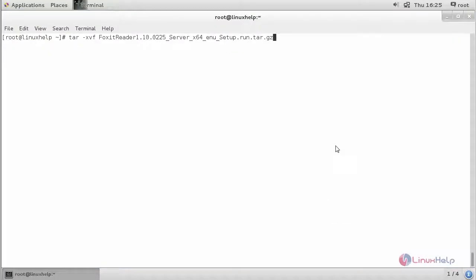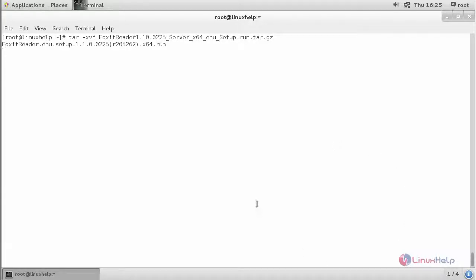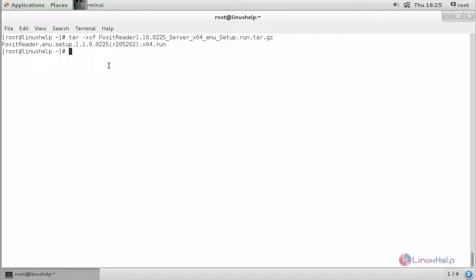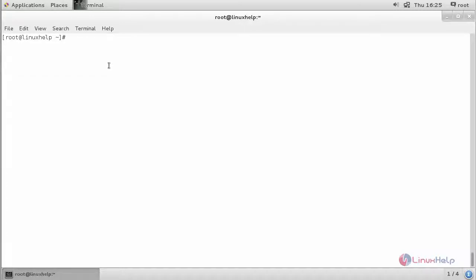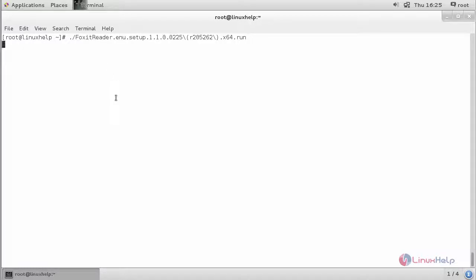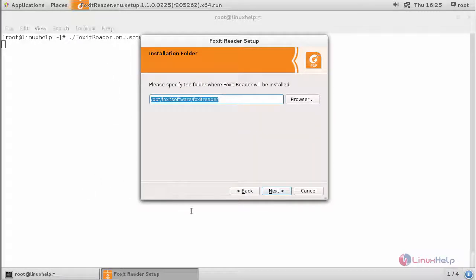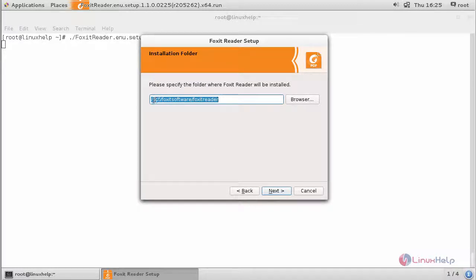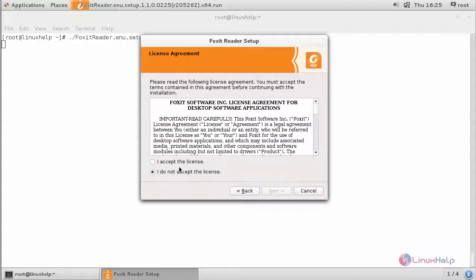Now extract the following. After extracting it, run the setup file. You will get this pop-up. Your installation folder lies in this particular path. Now click next and provide your license agreement.